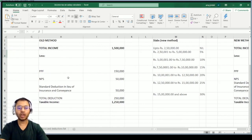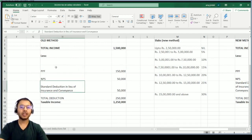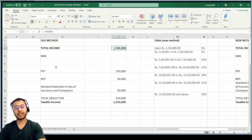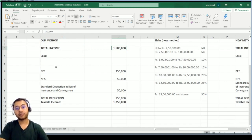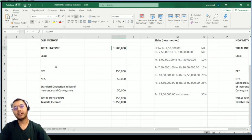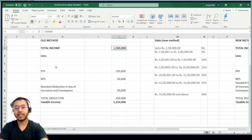If we include those exemptions, tax liability under old regime will go down further, but tax liability under new regime stays the same since there are no exemptions or deductions under new regime. These exemptions — housing loan interest, HRA, Section 80G donations, Section 80TTA savings interest — are not included to keep it simple, as most people earning under ₹15,00,000 don't typically claim them.